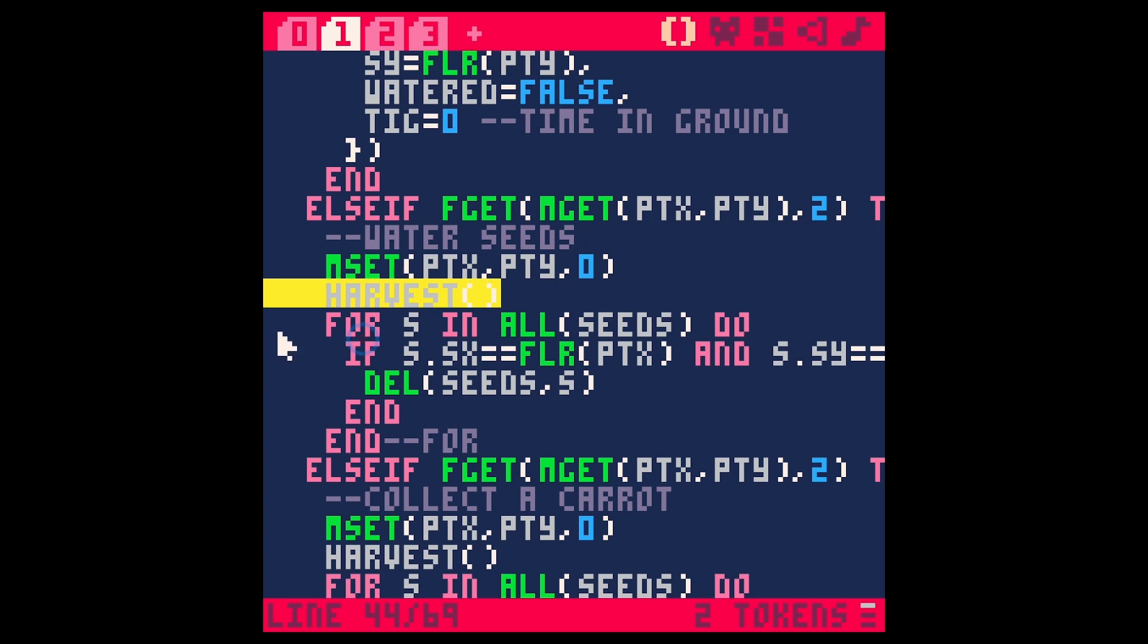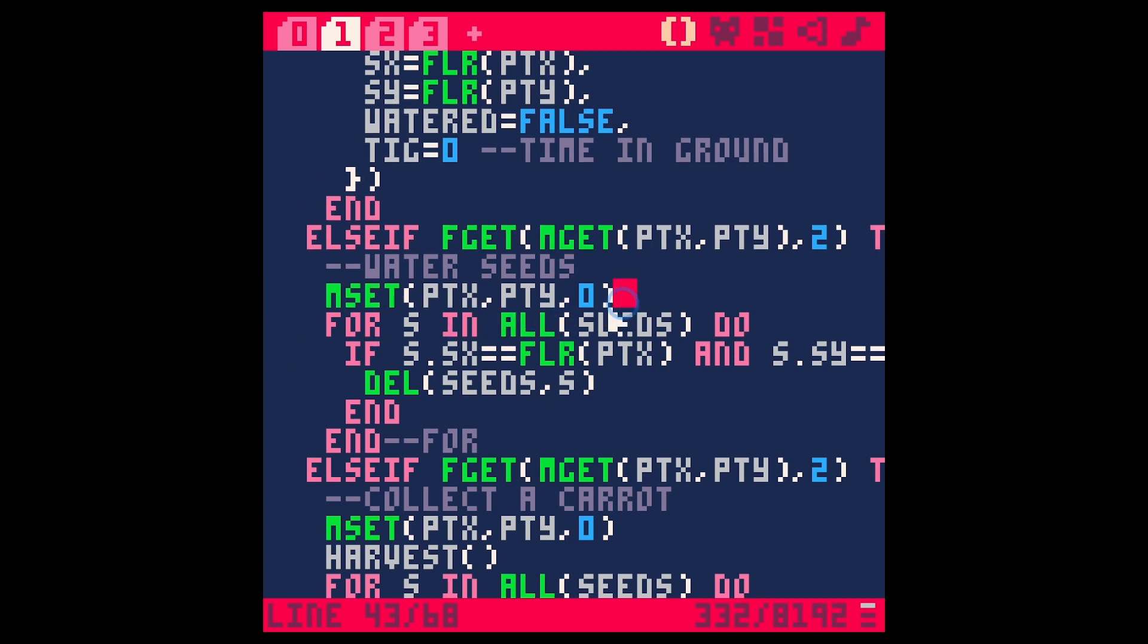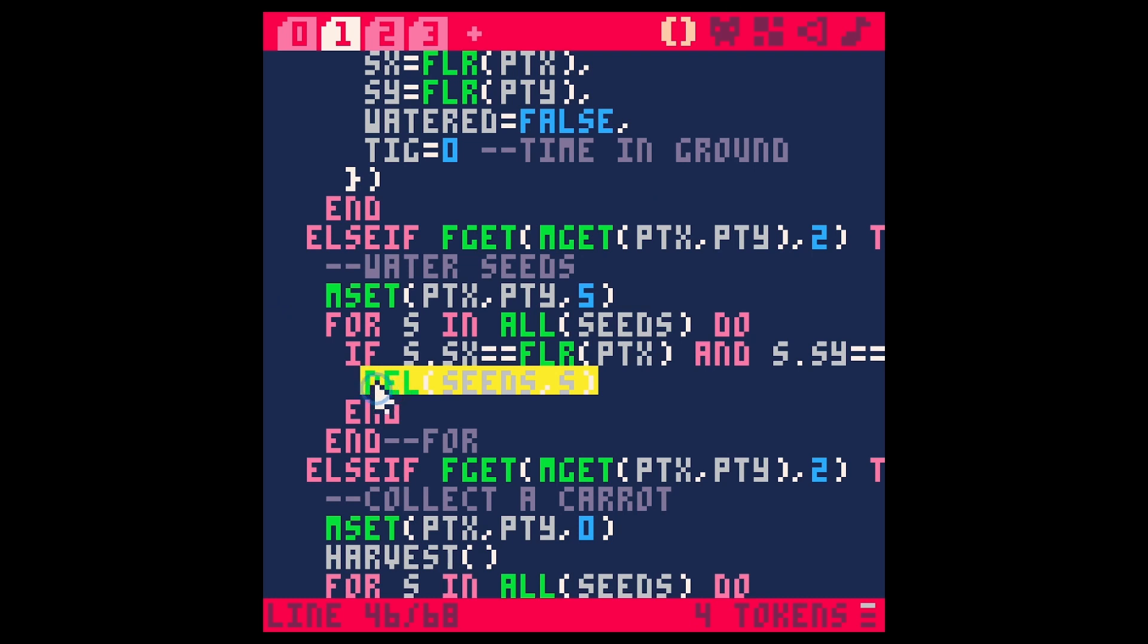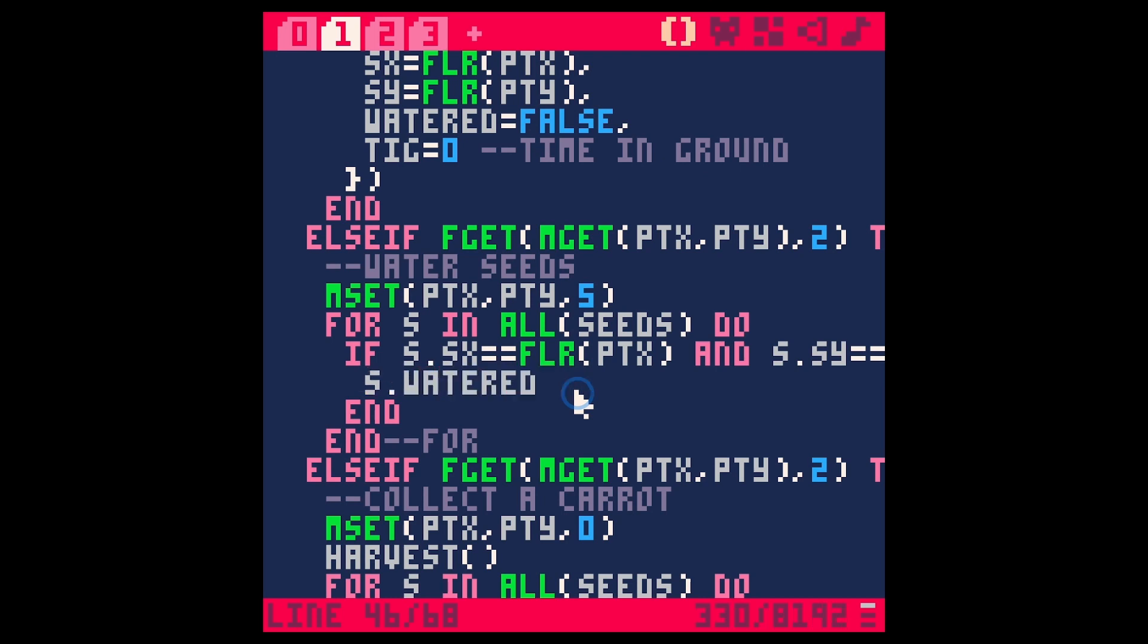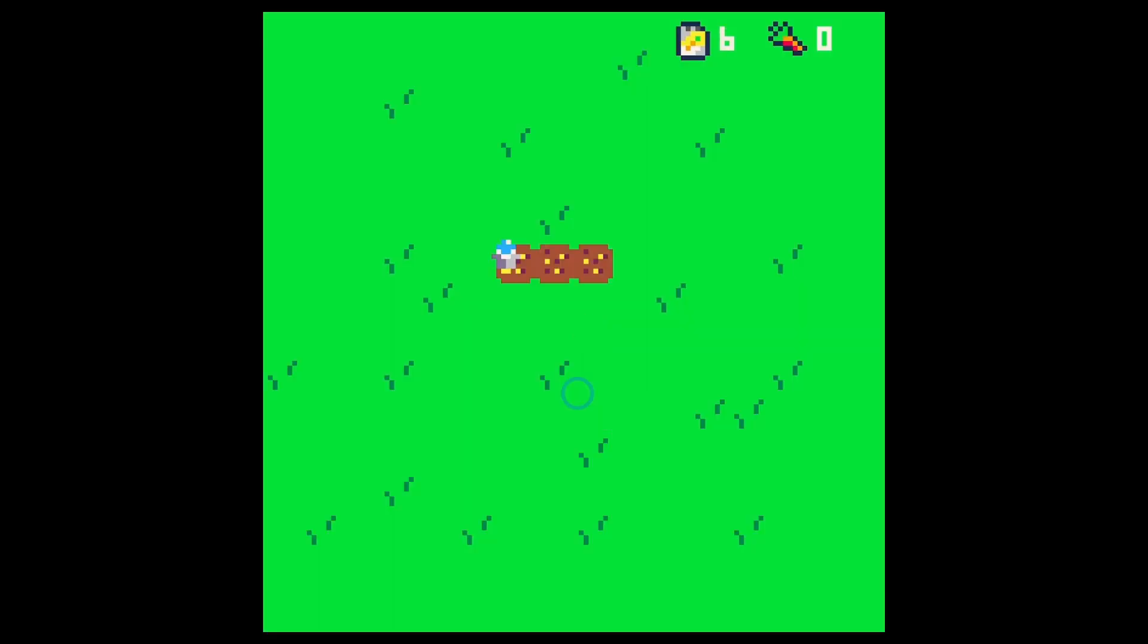And then this one instead of collect a carrot we'll just say water seeds. Okay so we're not going to harvest. We're going to set mset to five and we're going to go through and find the seed in our array of all of the different patches here. And we're going to say s.watered equals true. Let's see if this works. Save run.